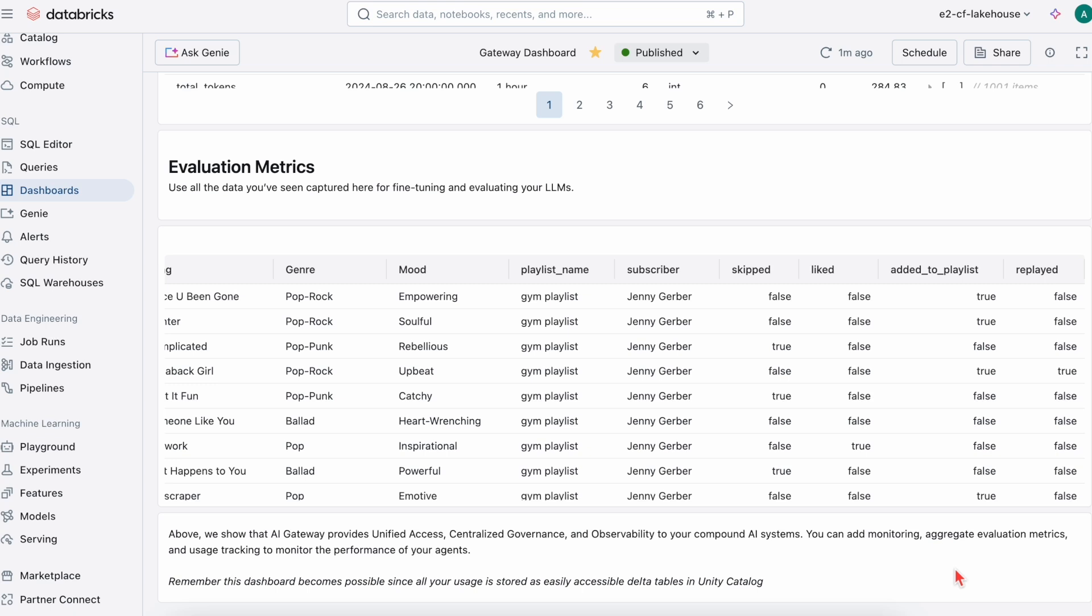These are just some of the Gen AI capabilities that are available on Databricks. Try out Gen AI on Databricks for yourself. We're excited to see what you build.